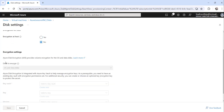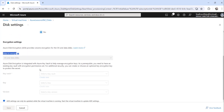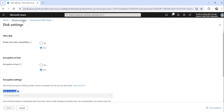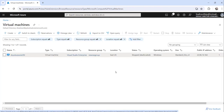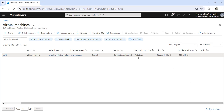You can see that encryption is currently disabled. This is disabled because your virtual machine must be running — if it is stopped you won't be able to apply ADE. So you need to ensure the VM is up and running first.